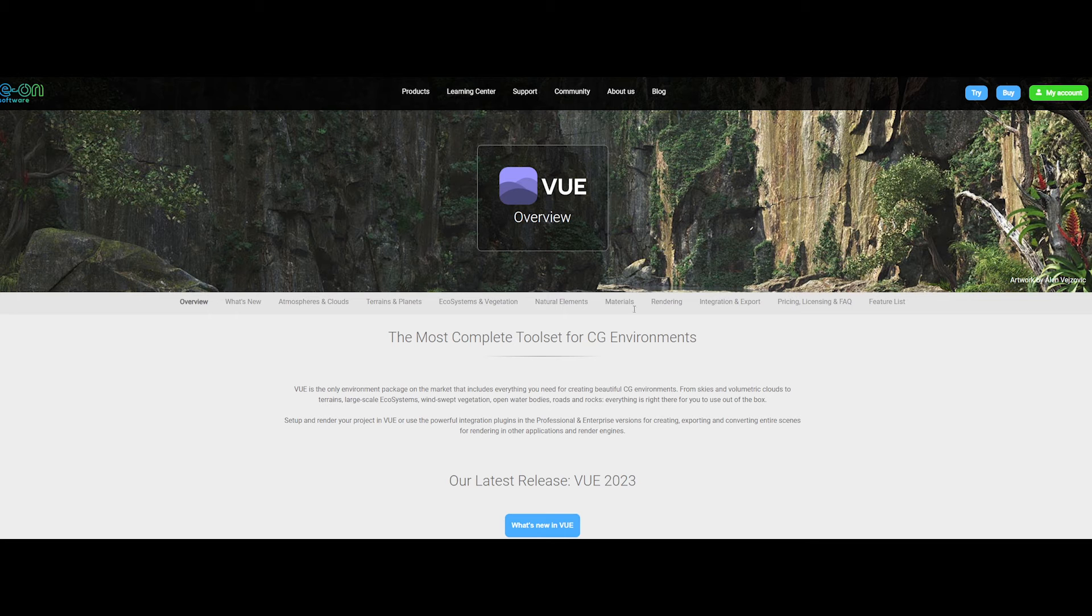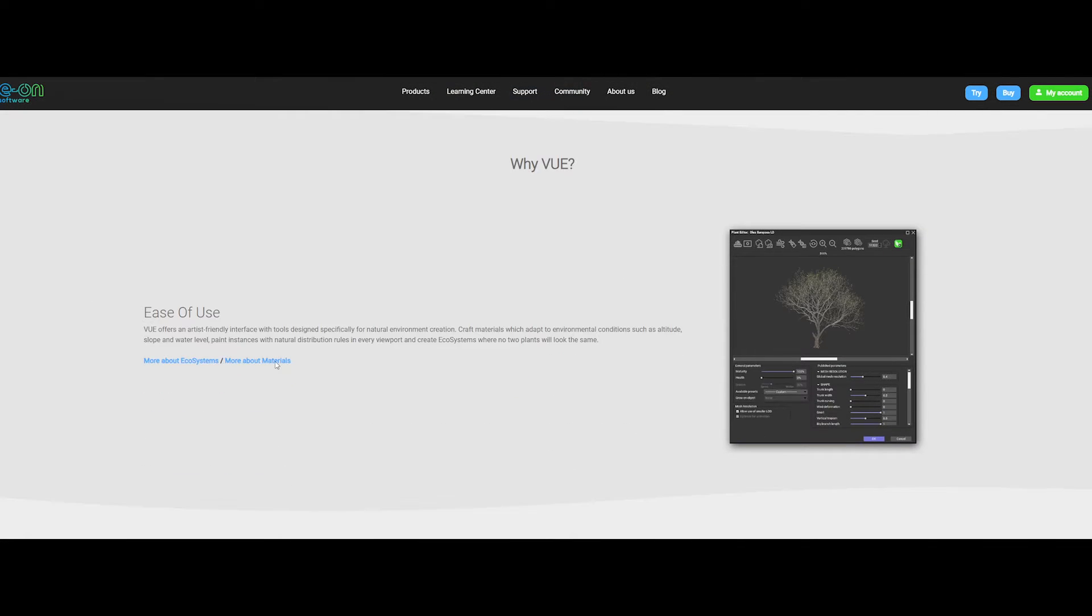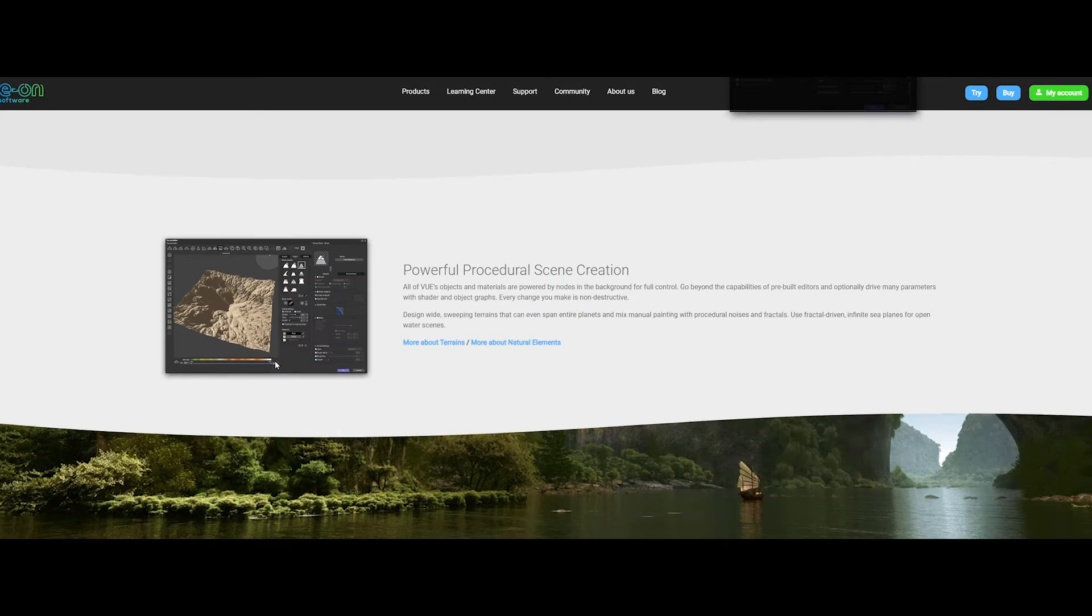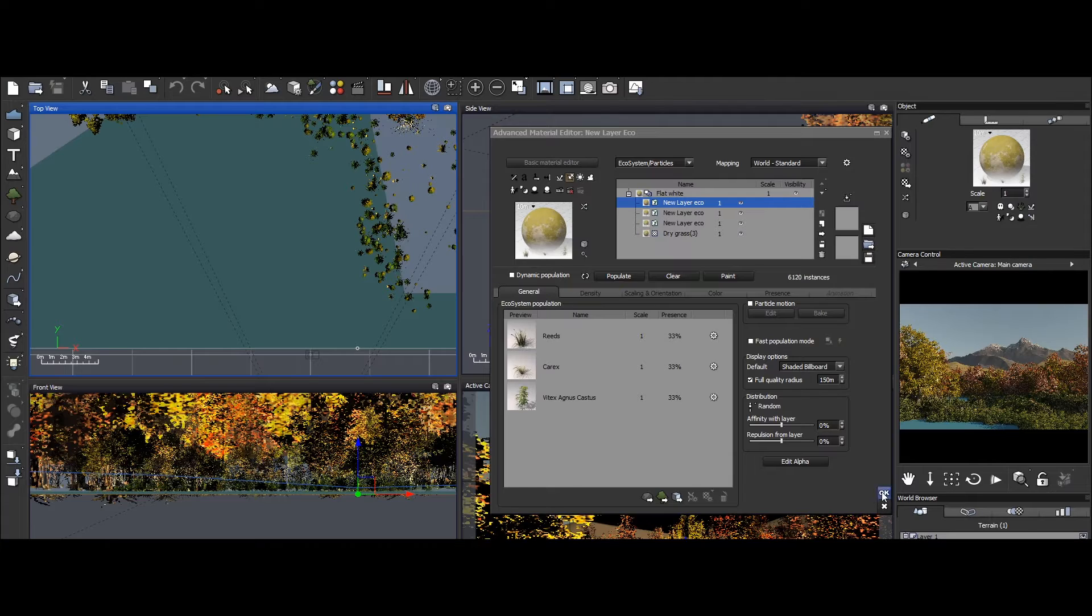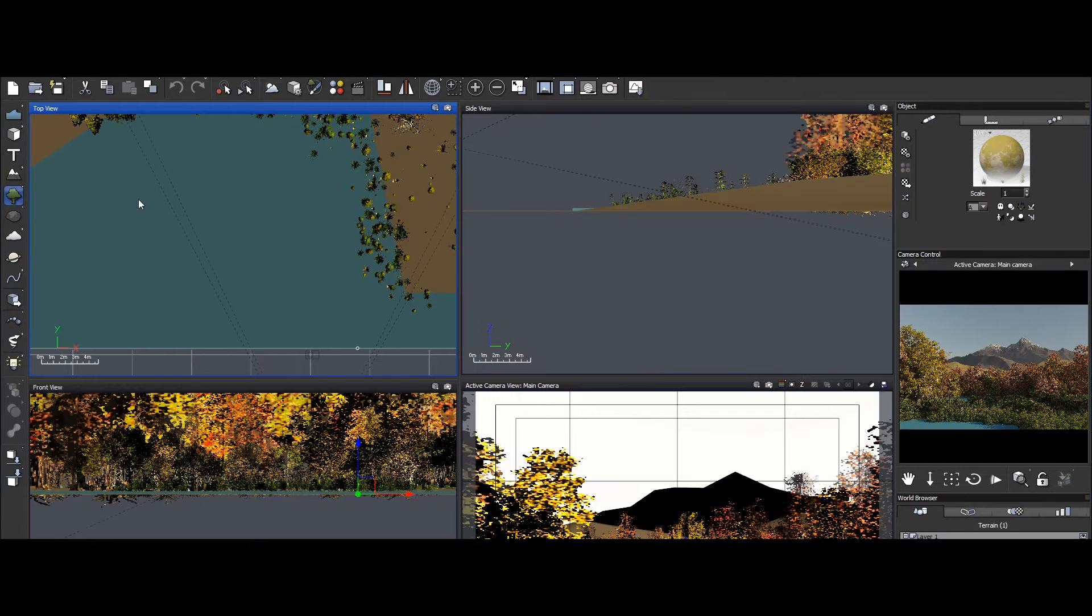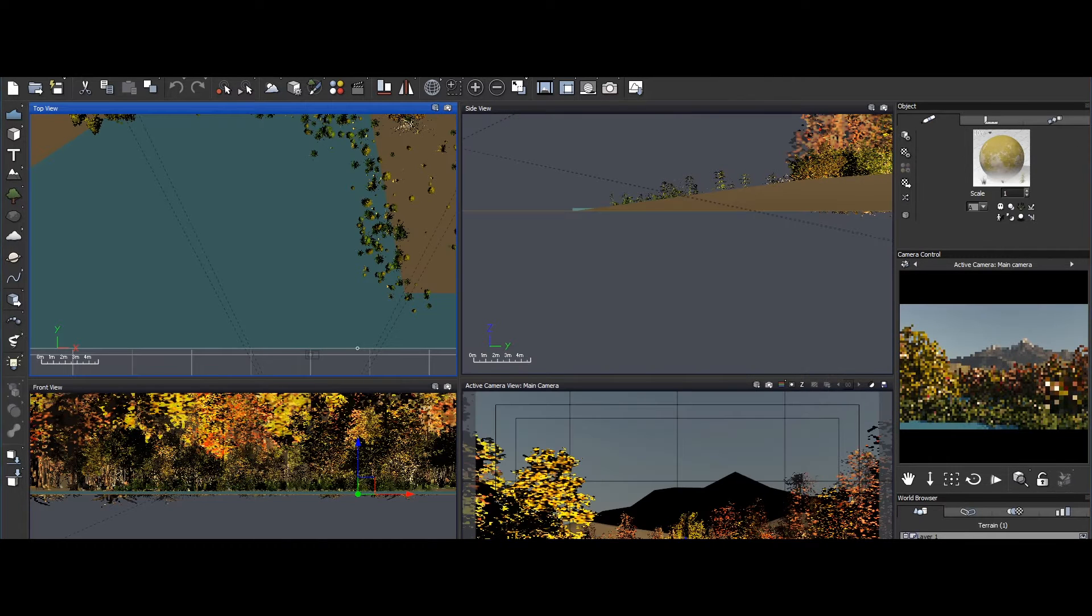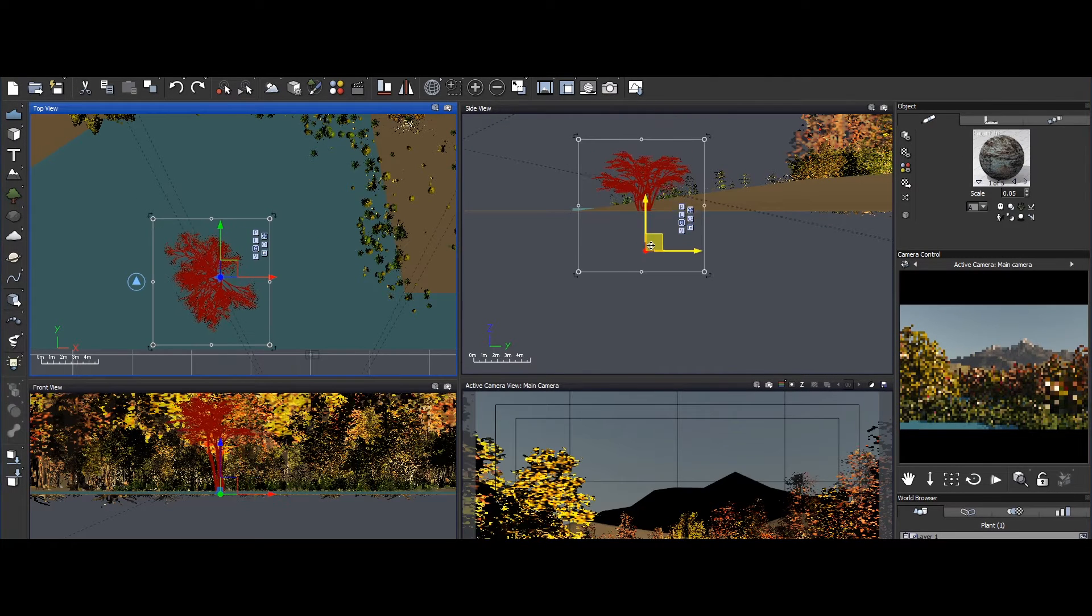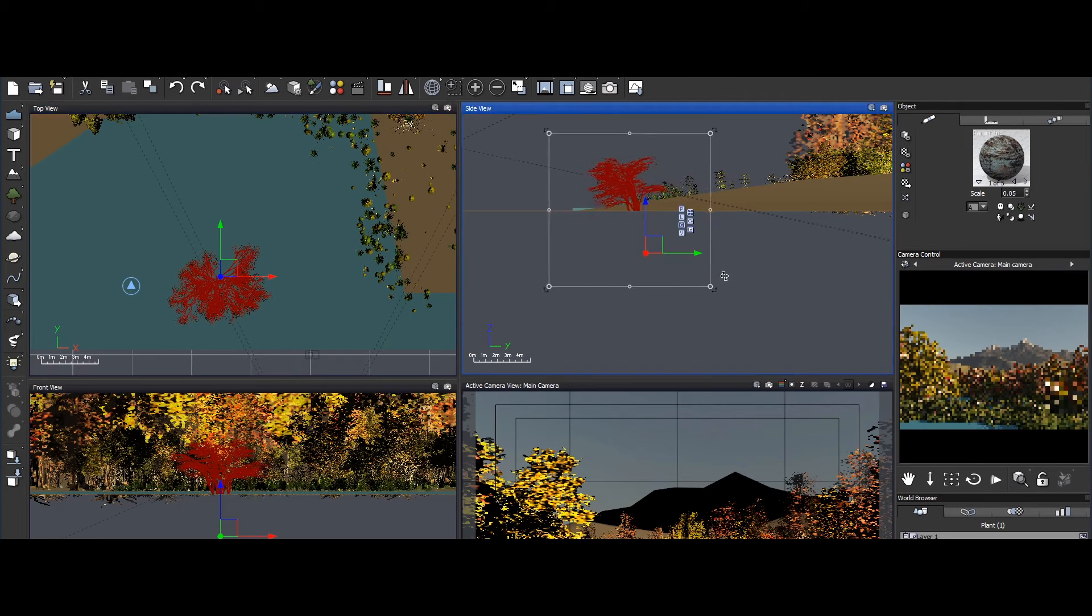Next up, we have VUE, known for its claim as the most complete toolset in the landscape creation arena. Developed by EON Software, VUE is a comprehensive and versatile toolset for creating immersive environments.